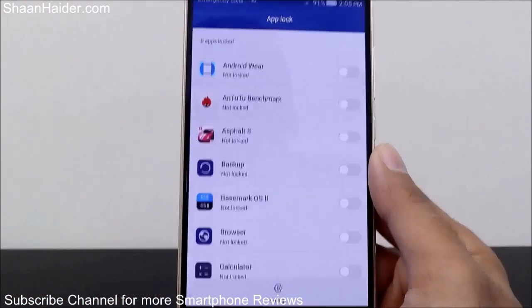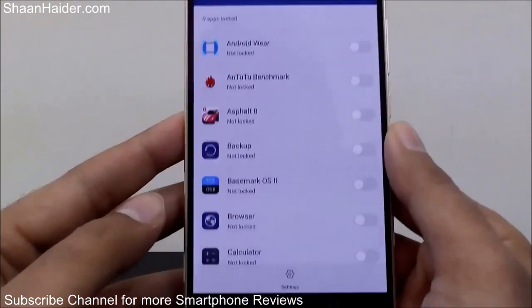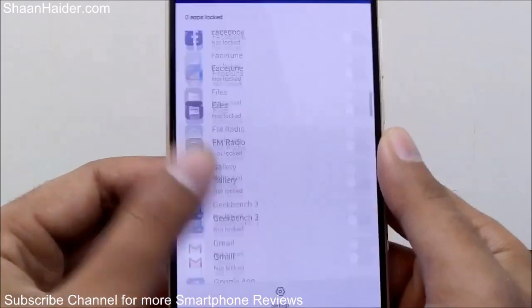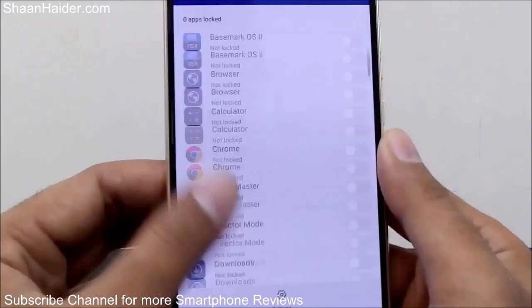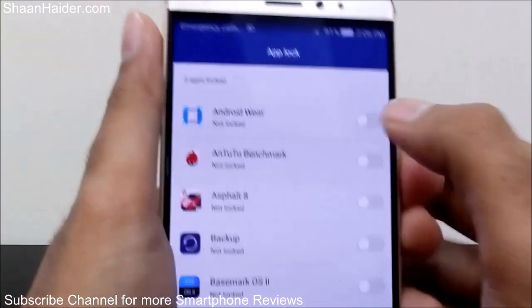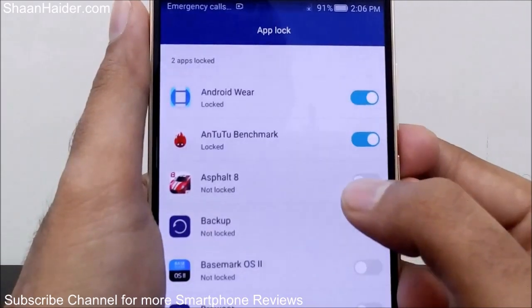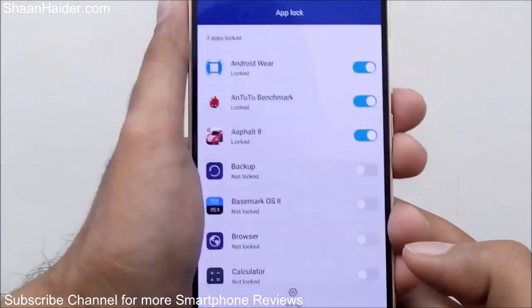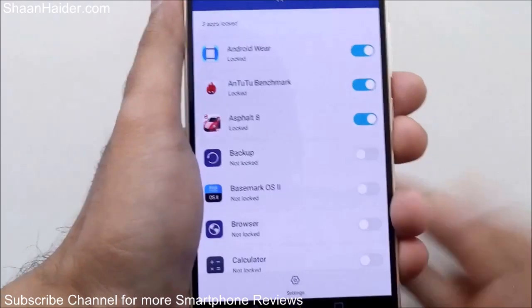Here is the App Lock section, and as you can see it's showing all the third-party and pre-installed applications on the device. Let's lock Android Wear, the benchmarking app, and Asphalt 8 — so now these three applications are locked on our Huawei Mate S.